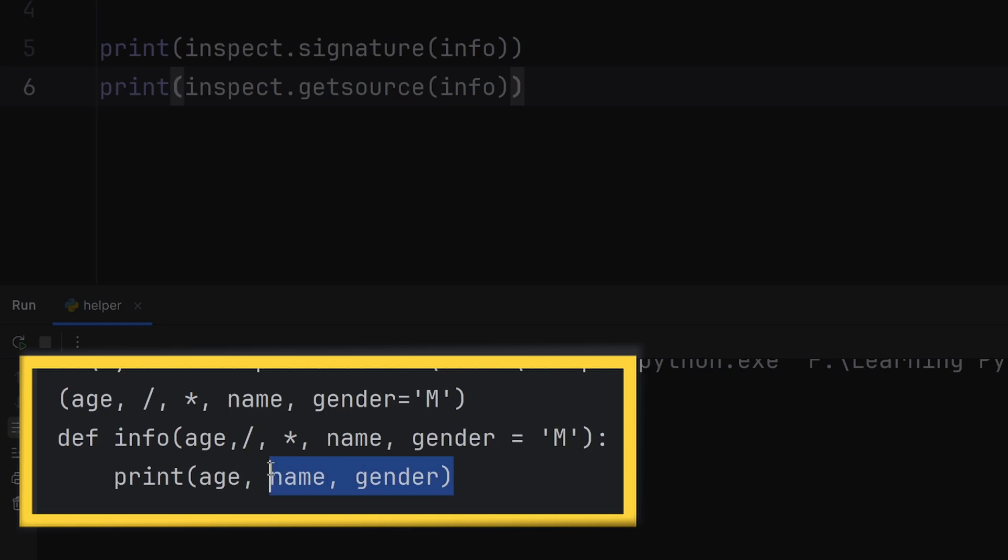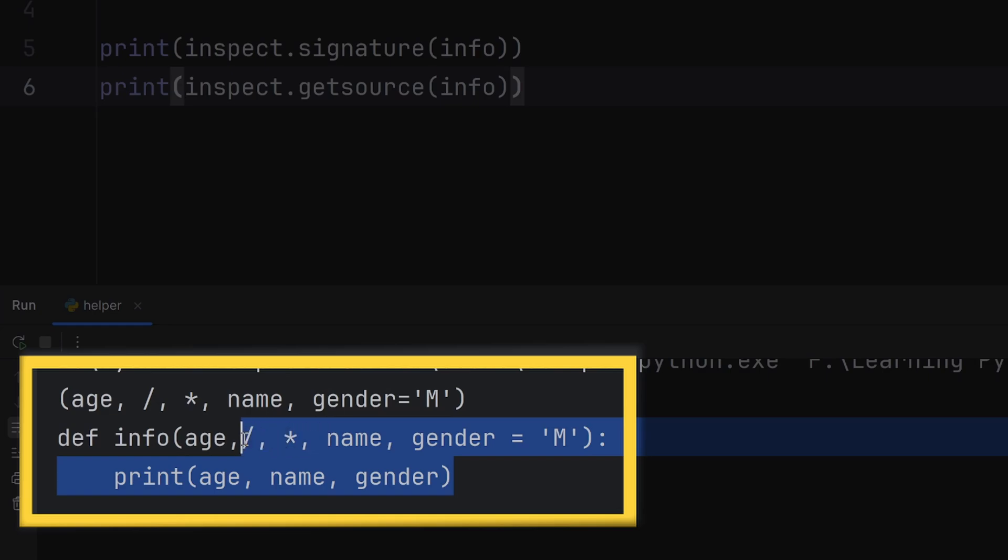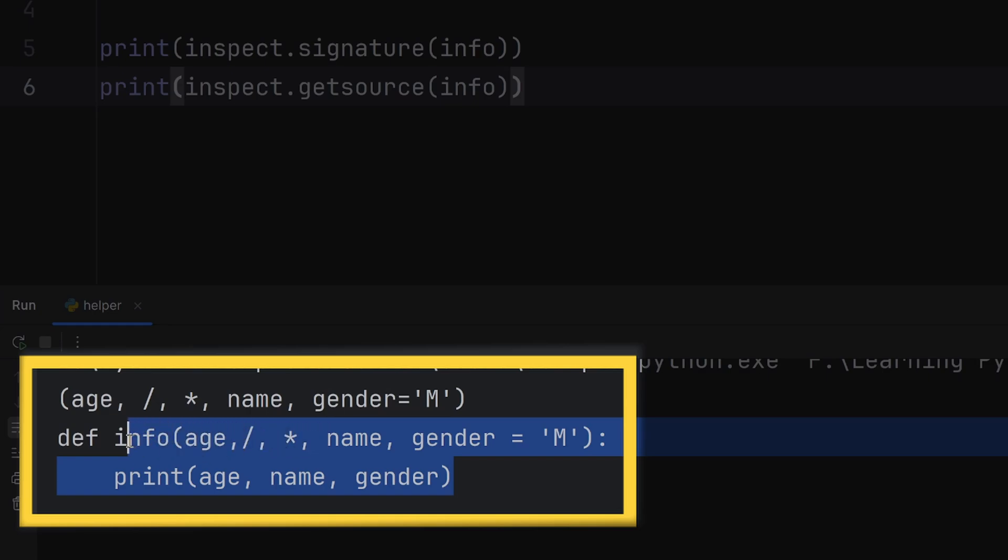This can be useful if you have a very large project with many modules and you forgot how your function works, so you can call getsource on that function and get the whole code. Or you don't know the parameters you need to pass, so you can call the signature function.